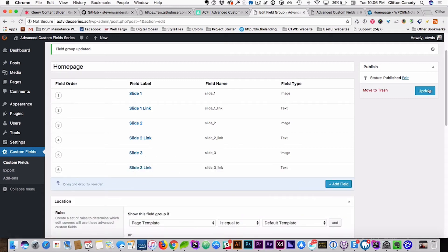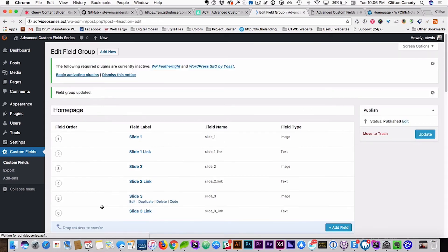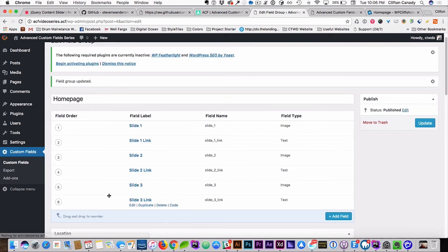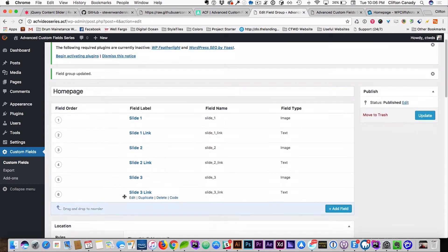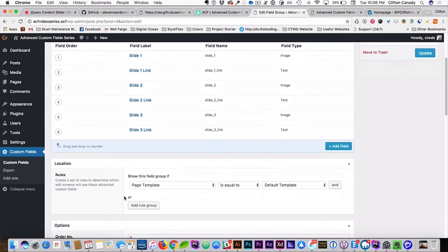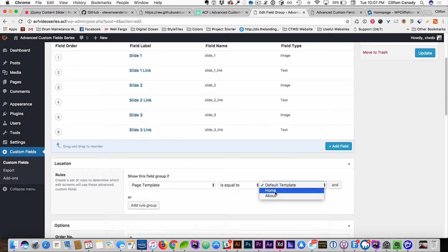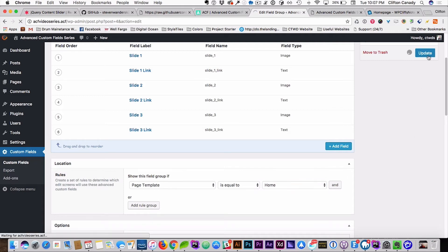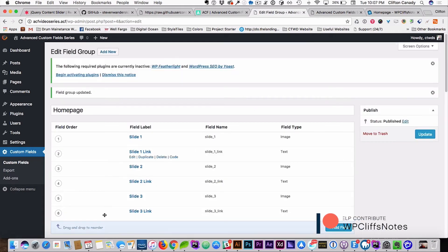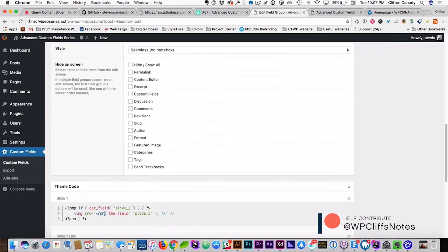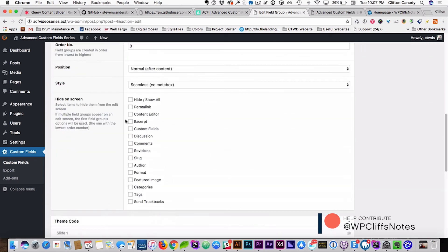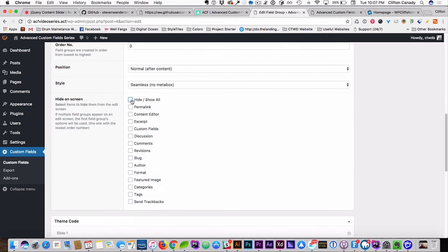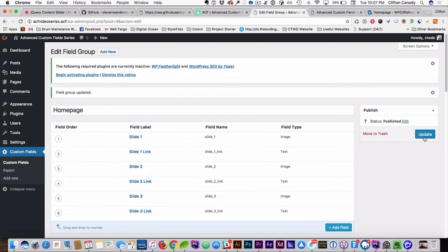And we want to make sure we assign this to the correct page template. So this is the home page template, is where we want them to be, hit update. And we're also going to say hide everything, we're going to say hide the content editor, because we don't want that. We'll hit update.